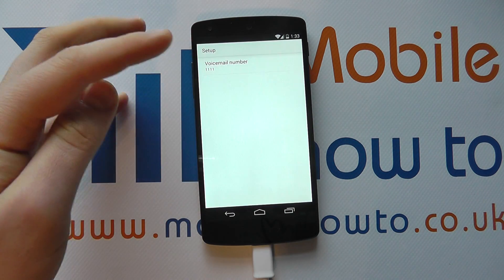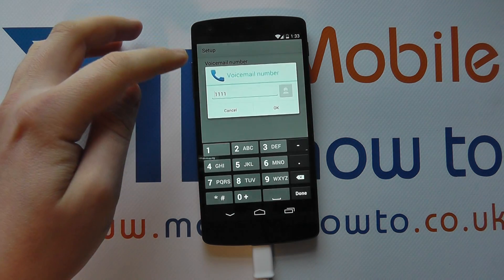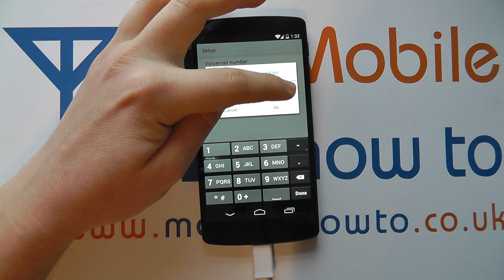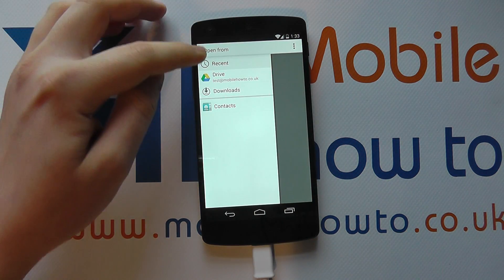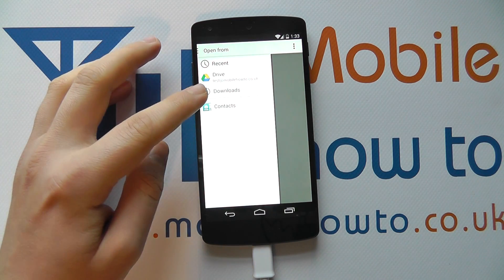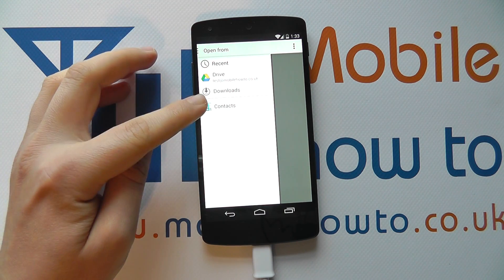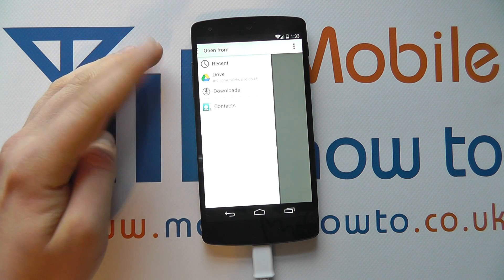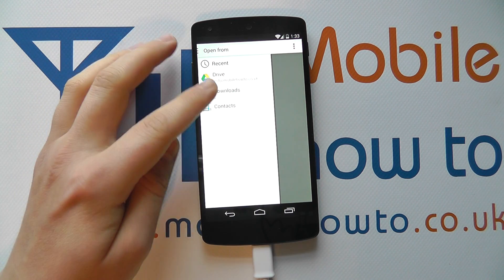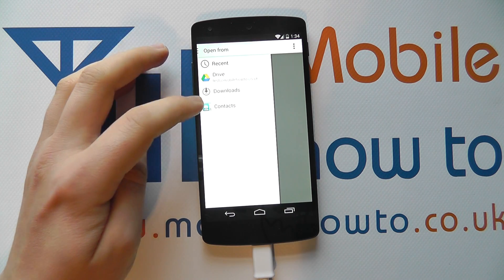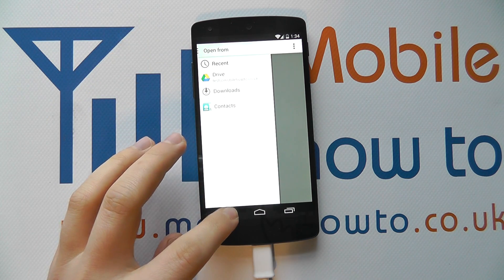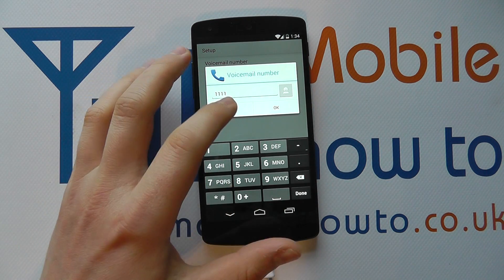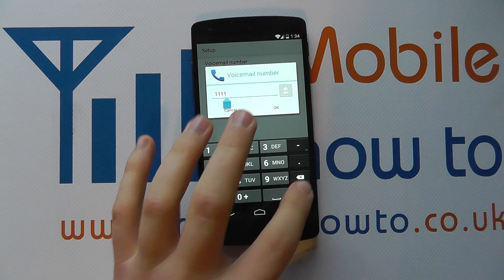It will confirm that the voicemail number will be changed — for example, changed to 111. Alternatively, you can tap on the little contact icon and it allows you to navigate through the phone to find a telephone number or contact that acts as your voicemail provider. You can go through any one of these routes to find the required information.